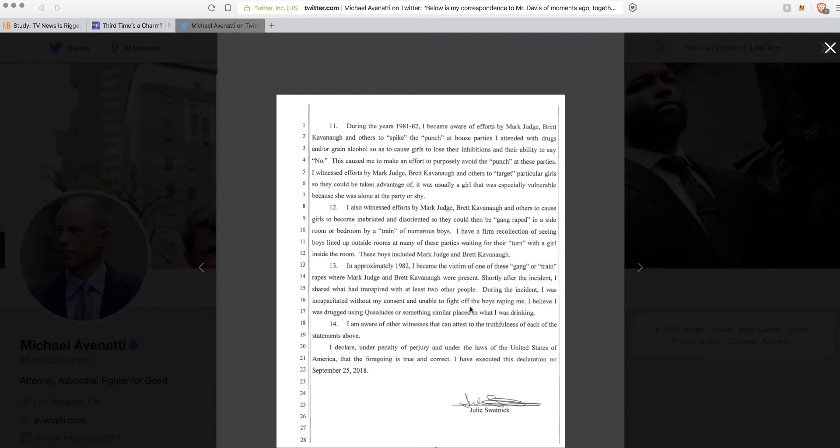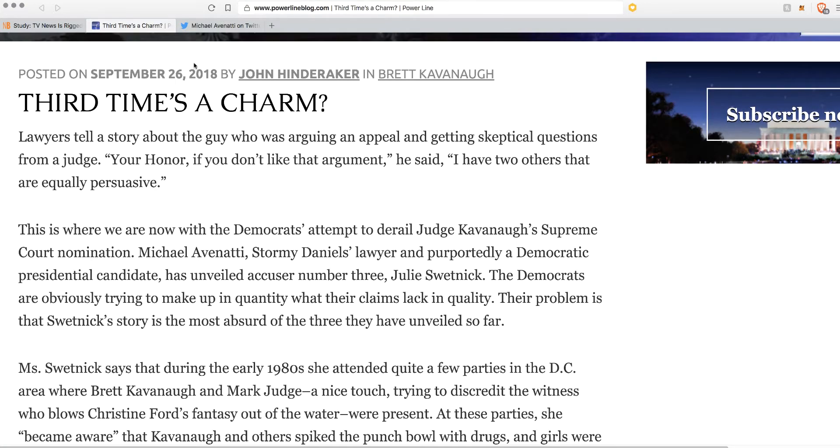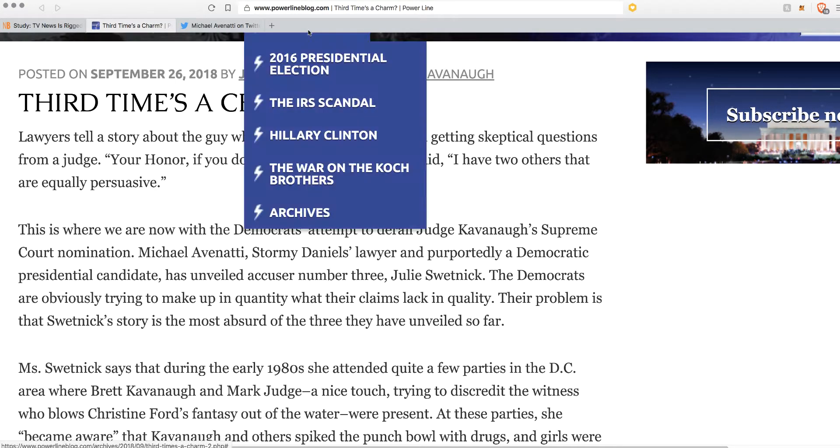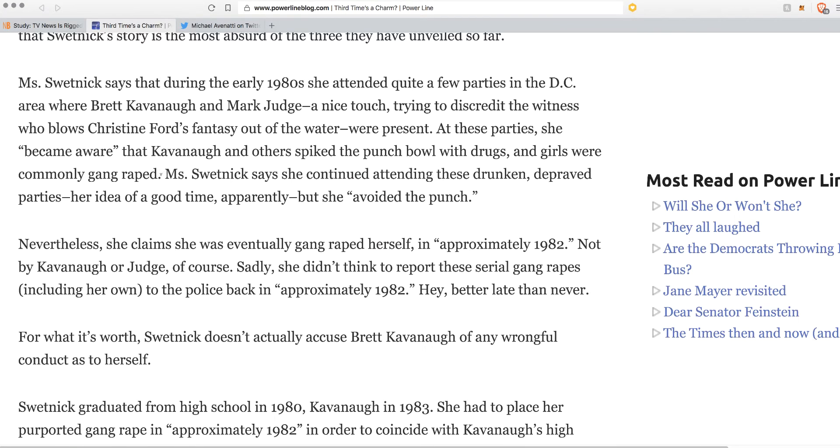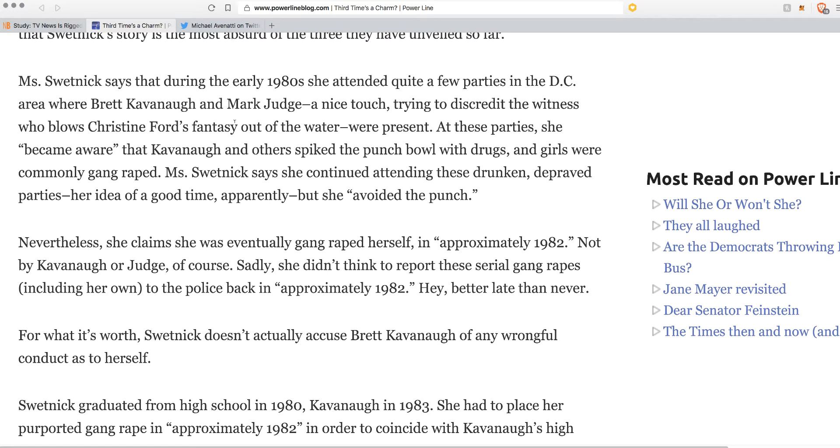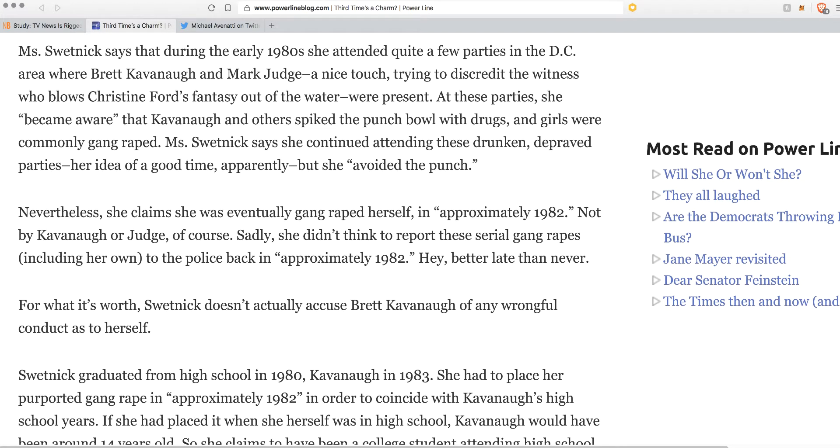I saw this on the Powerline blog. They break down what I'm saying. She says she continued attending these drunk and depraved parties. Her idea of a good time, apparently. She avoided the punch and eventually it happened to her in 82. Not by Kavanaugh or Judge, of course. Sadly, she didn't think to report these serial gang rapes, including her own, to the police back in 82. But hey, better late than never.